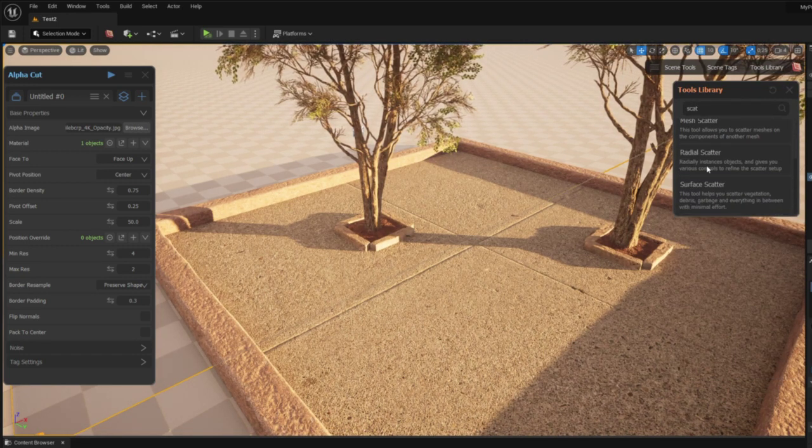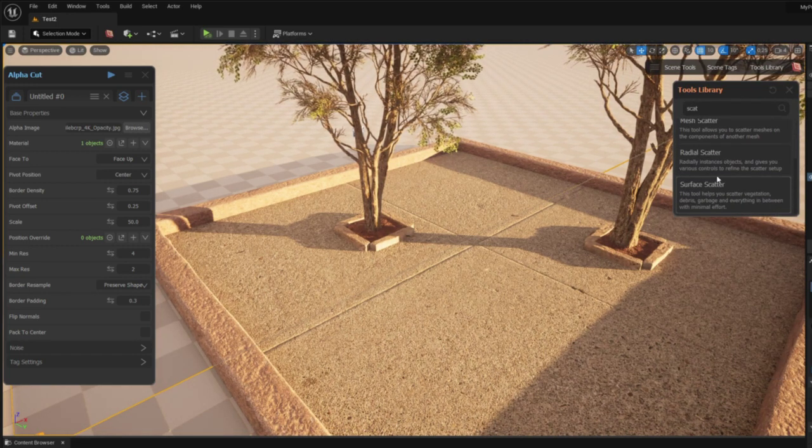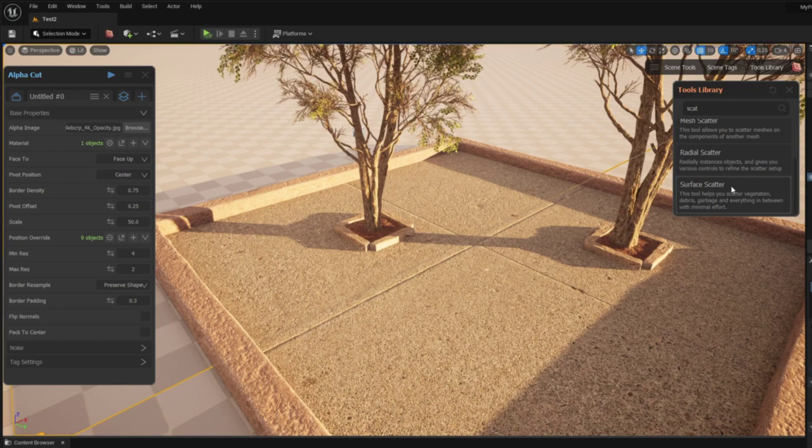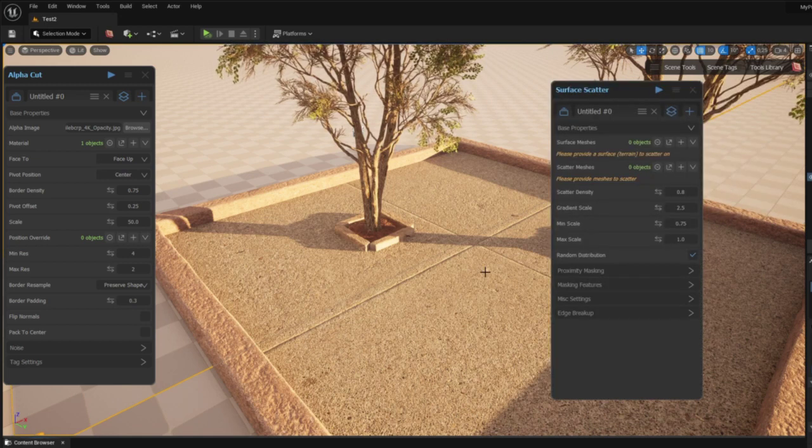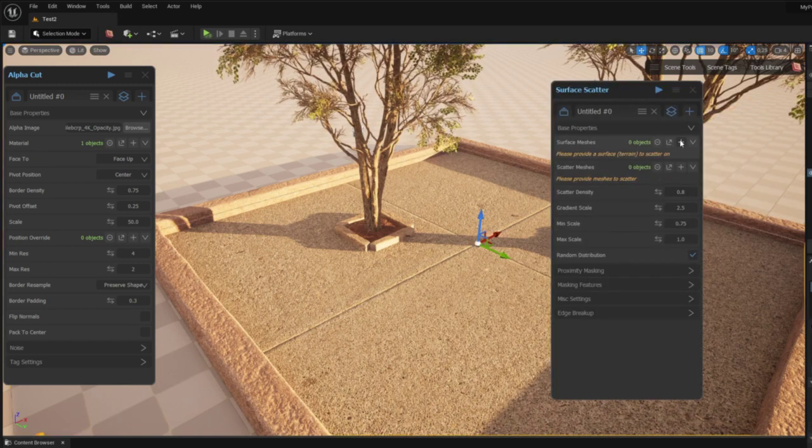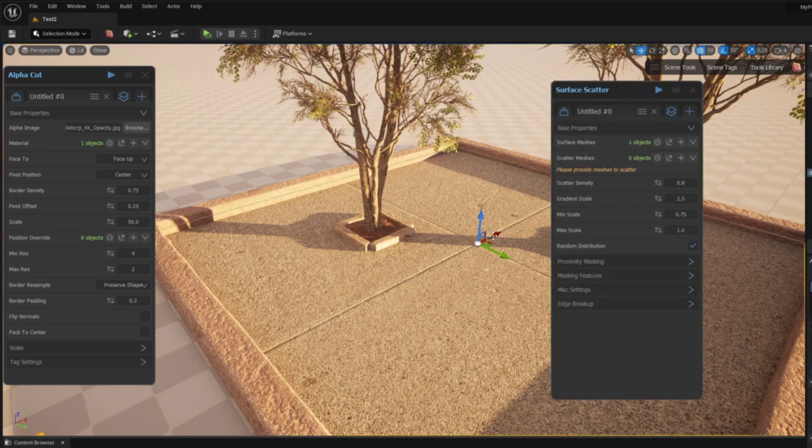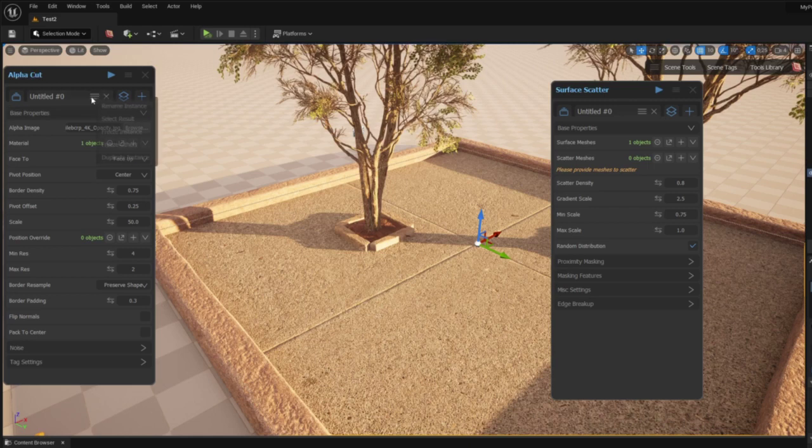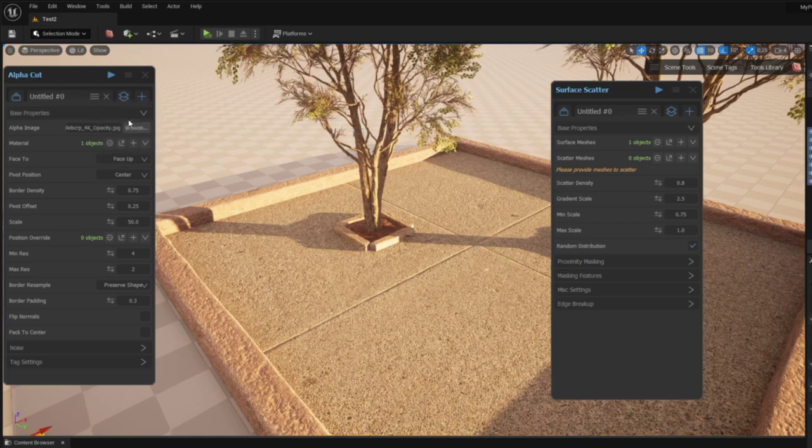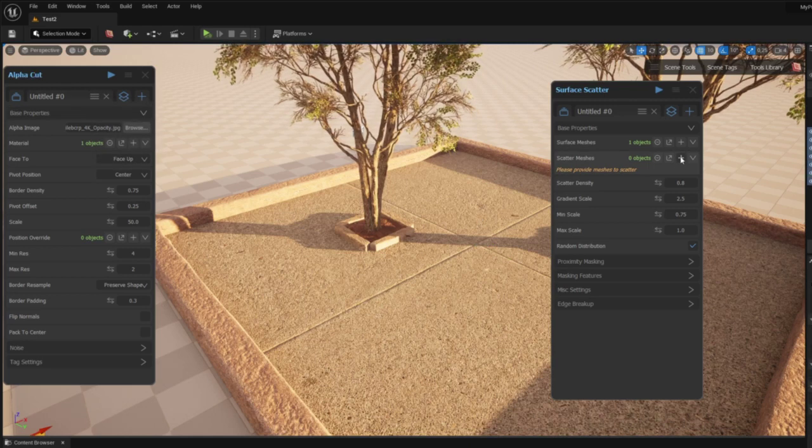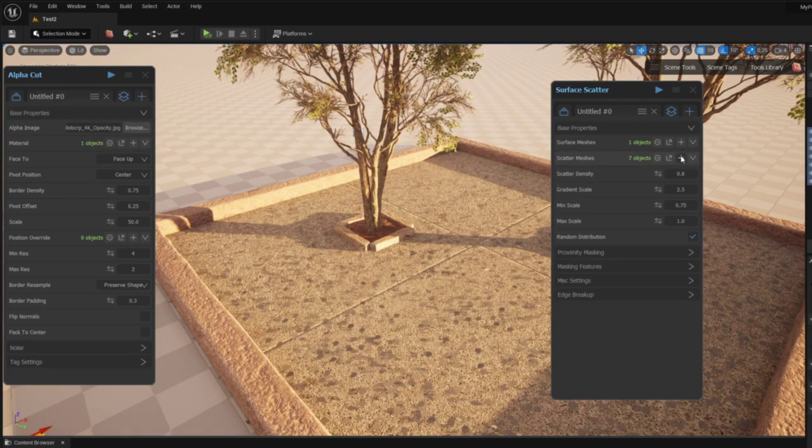To scatter I used a different tool from the Graphen library appropriately called Surface Scatter. Surface Scatter allows me to select the objects I want to scatter and the surface I want to scatter them on.